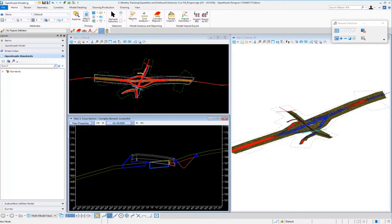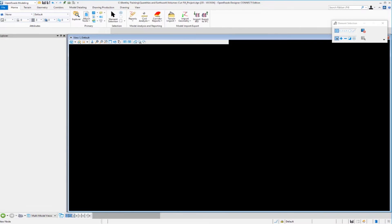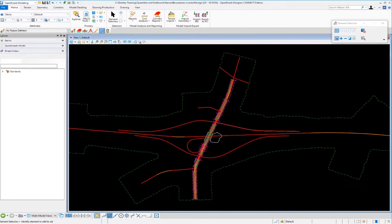In this video, we're going to look at how we can utilize named boundaries to create quantities separated out by station range, as well as how we can use these named boundaries for construction phasing and sequencing. We're going to create named boundaries at 100-foot intervals along our corridor, 200 feet to the left and 200 feet to the right, so that we can get quantities inside of each named boundary for reporting purposes.